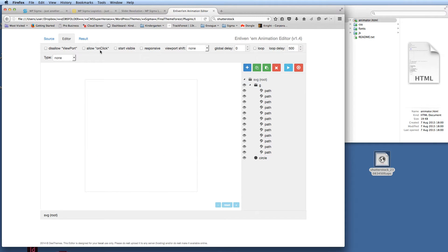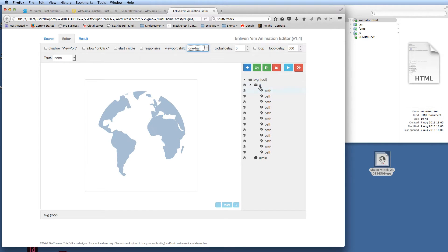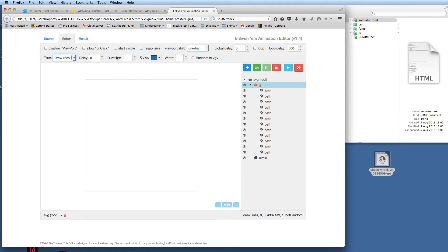You'll see the bounding box showing the size of the Illustrator file, and hovering over each element shows the individual vector parts. There are more detailed tutorials on all the settings within the Enliven Them SVG editor. For this tutorial I'm going to set the scale to one half, then select the world group — all the countries within the world design — and choose Draw Lines with a duration of around 4000 milliseconds, which is four seconds.